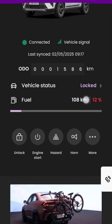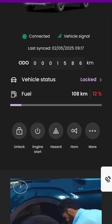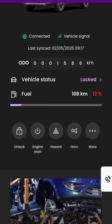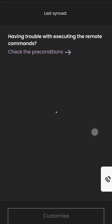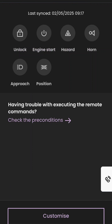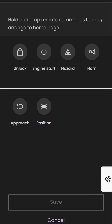From the IRA application, there is an option to send different commands to the car, like unlock the car, start the engine, blow the horn, and more. You can customize these commands, but on the home screen you will have only 4 commands.